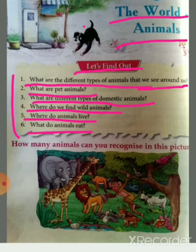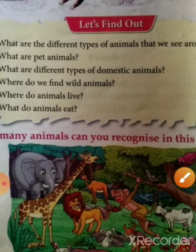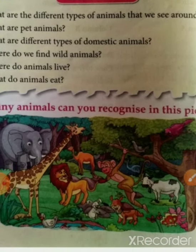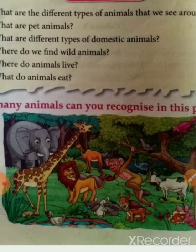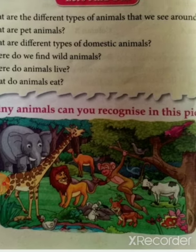Now let's see there is one activity. How many animals can you recognize in the picture? Let's count how many animals are there. First one is elephant.